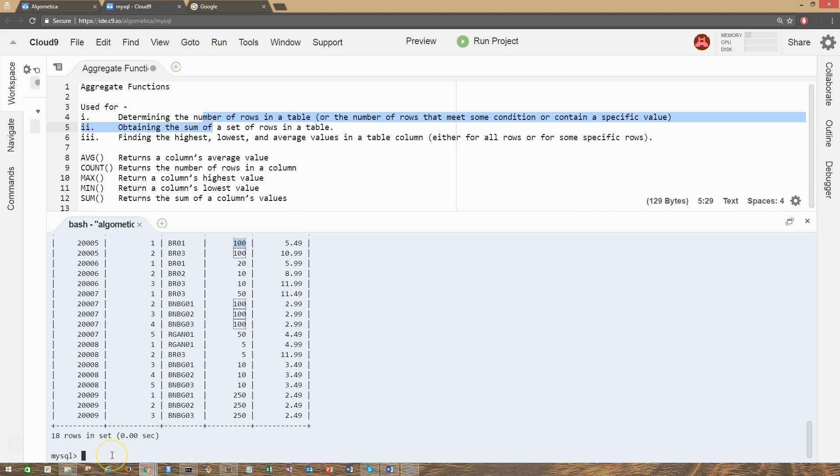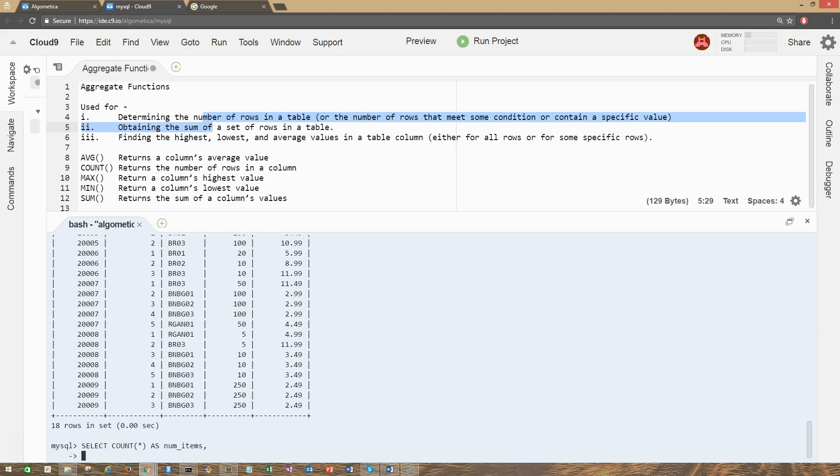We can also combine these aggregate functions. That's how you're going to do this. So you can have all MAX, MIN, SUM, COUNT in one statement, in one SQL statement. And this is how we're gonna do that: SELECT COUNT, COUNT star AS num_items, and we're gonna have MIN...